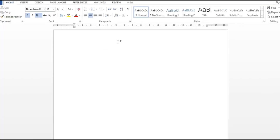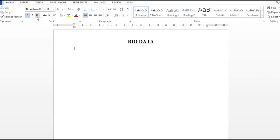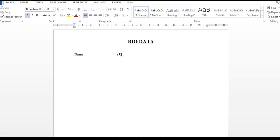Now I will write here. I will write the bio data, then press backspace, then go to the left side, then go to the Home tab and reduce the font size. With the underline, I will also activate here, then type 'Name', press tab three times, add a colon, and type your name.